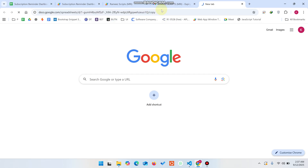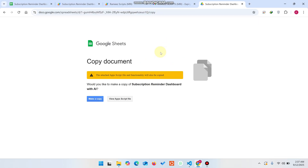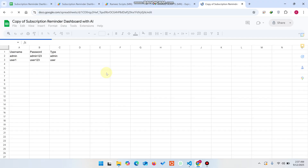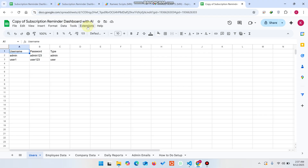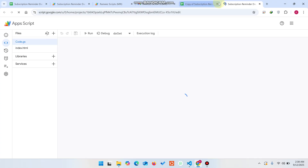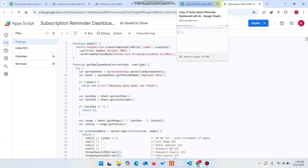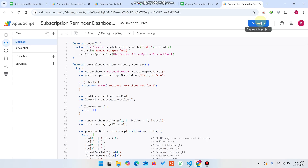Now let me show you the setup process. When you open the provided URL, simply click Make a Copy. A copy of the Google Sheet file will automatically be created and saved in your Google Drive. The copied file will open — the name doesn't matter. Then go to Extensions and click Apps Script.